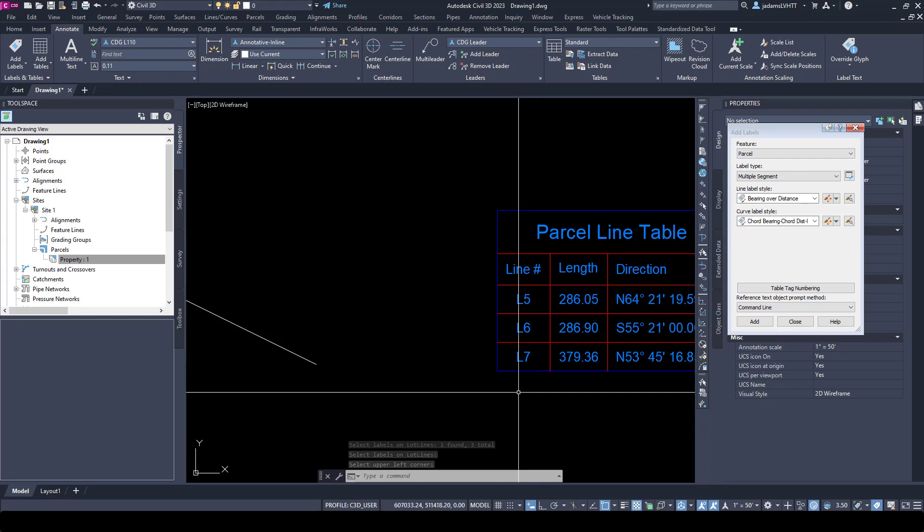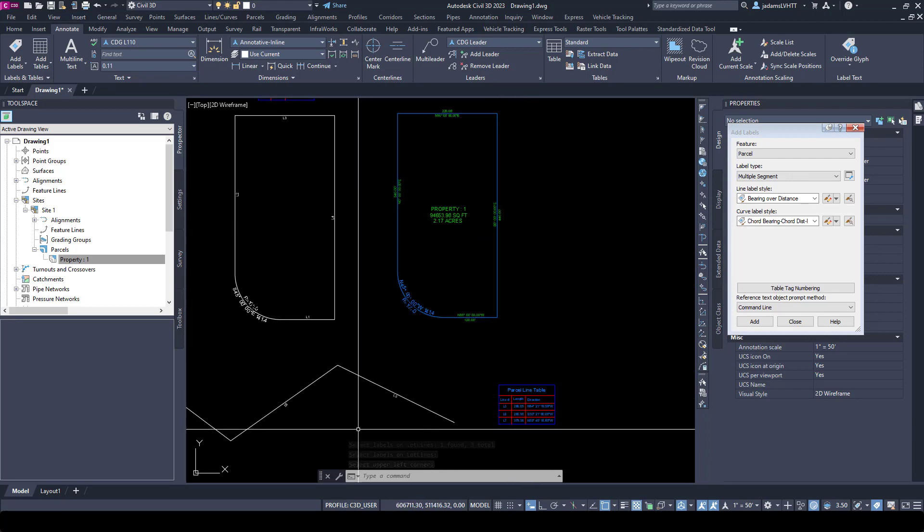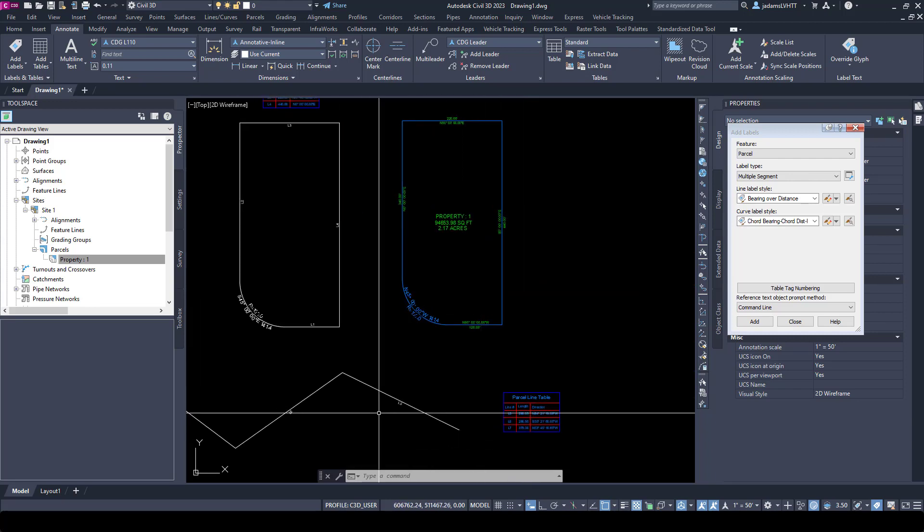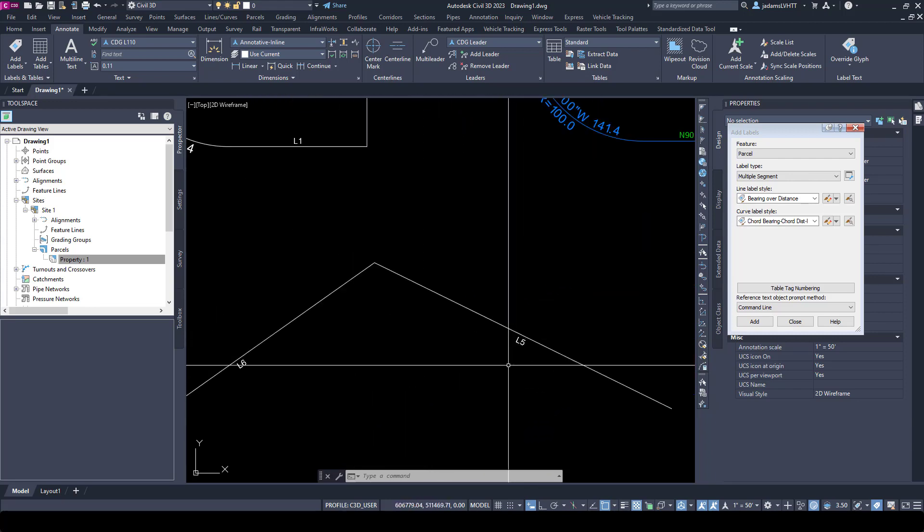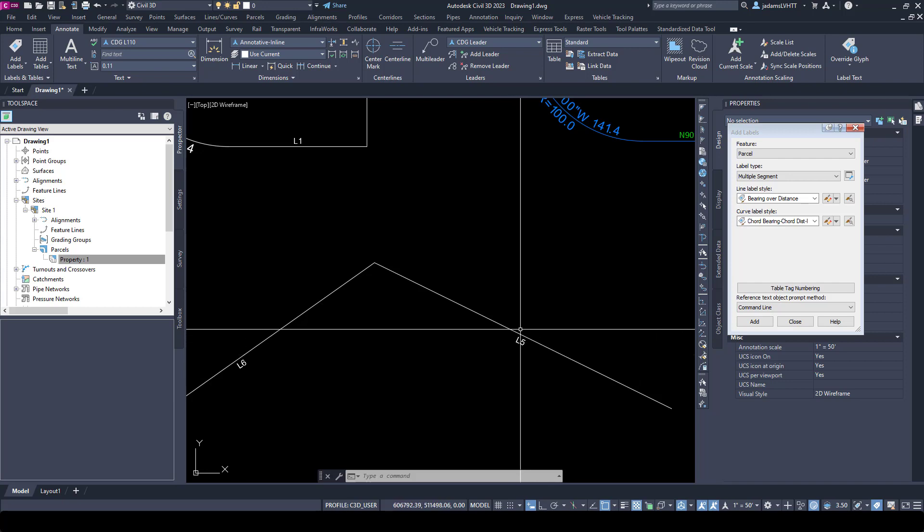Five, six, seven. Let's say that I messed up and the numbers were off. If you go to your menu bar, go to Parcels, Add Tables, and Renumber Tags.